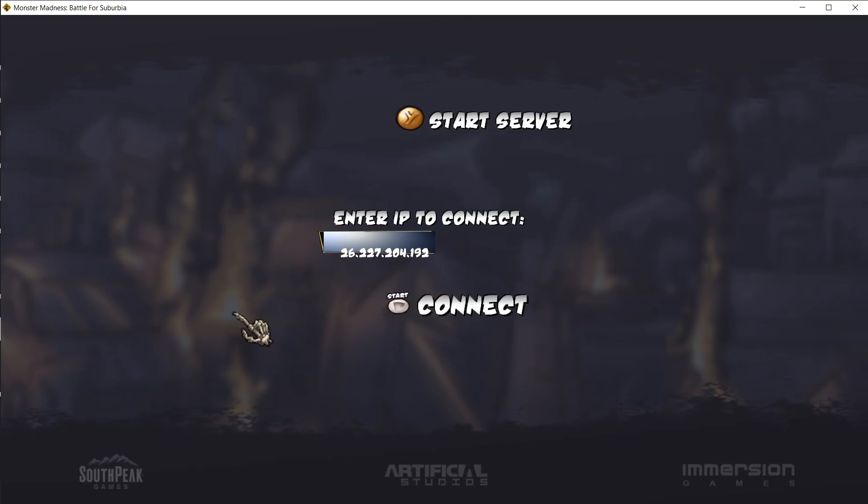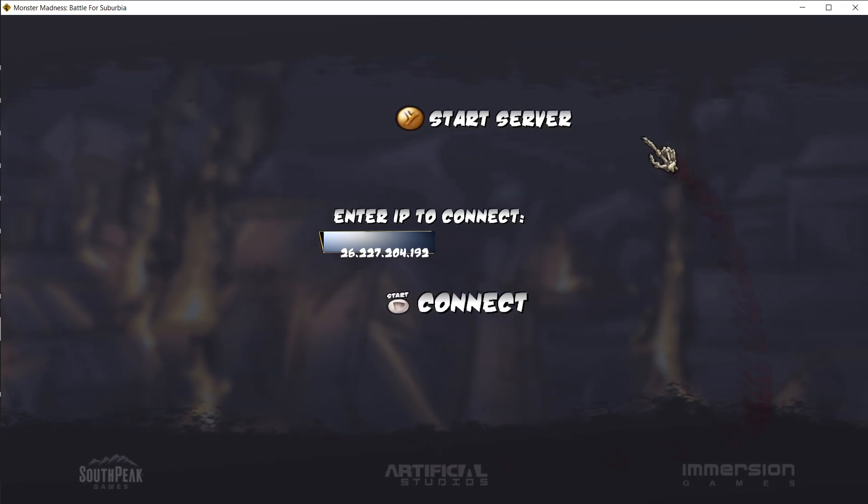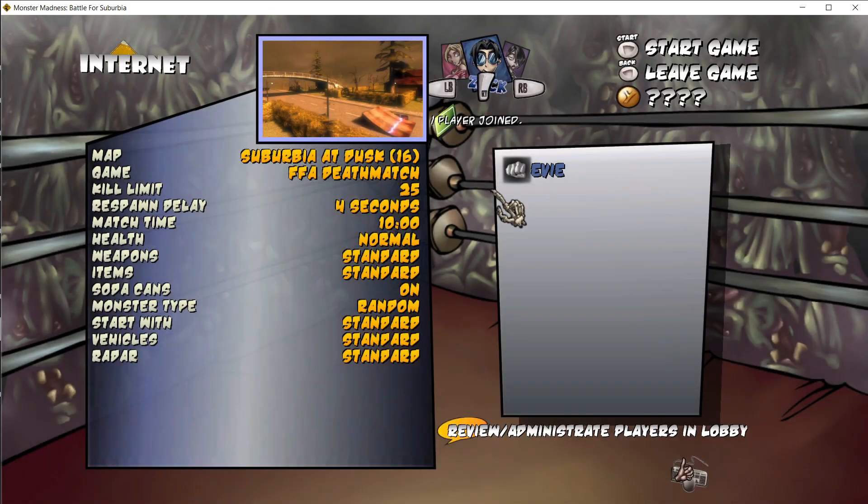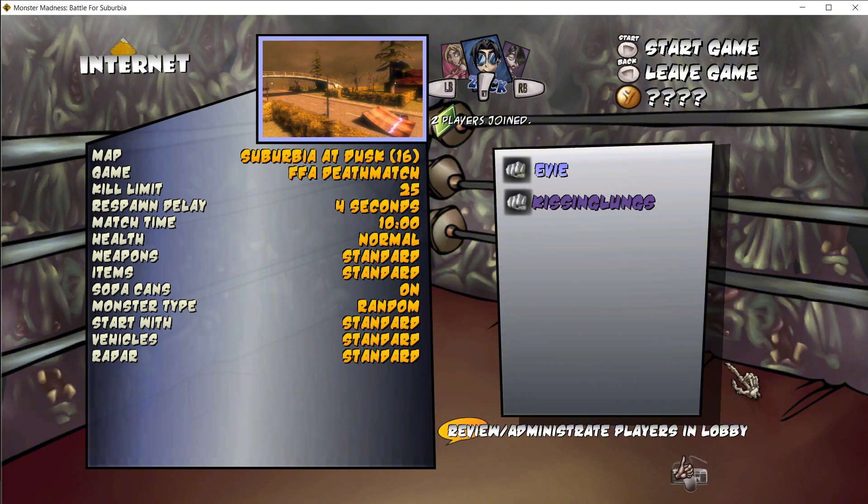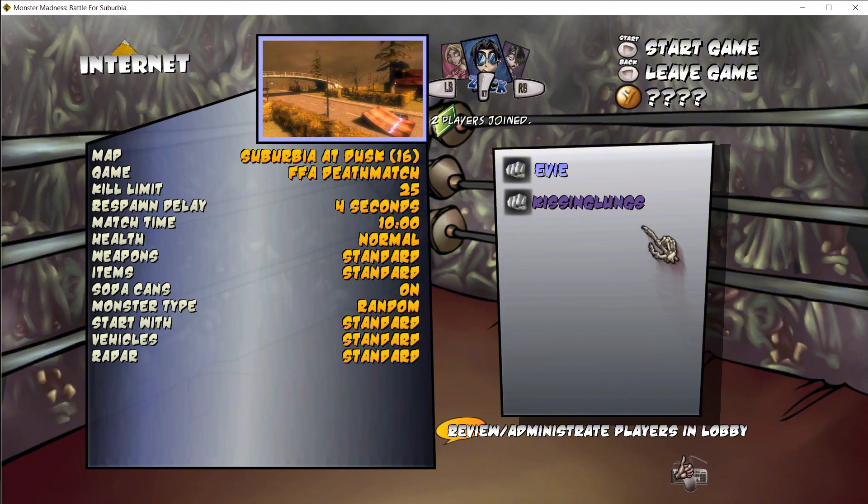To host, all you need to do is click Start Server at the top. When people know that your server is up, they can type in your IP to join you, and you can just play the game. And as you can see here, the person is connected to us.